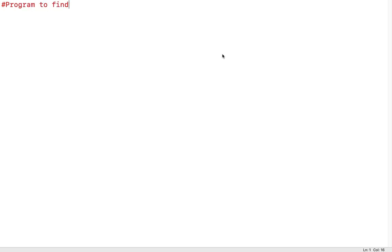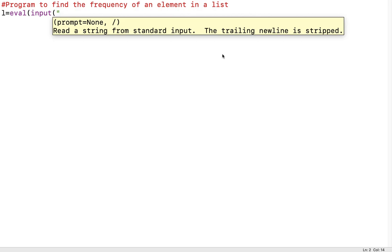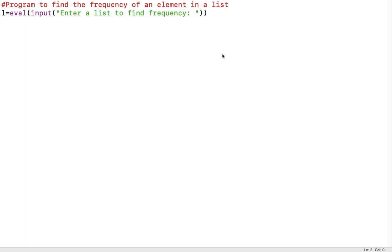This program is all about finding the frequency of an element in a list. The first thing is we take a variable and ask the user to enter a list using eval input. So we give an instruction: 'Enter a list to find frequency.' The user will enter a list and the frequency for that list will be found out.